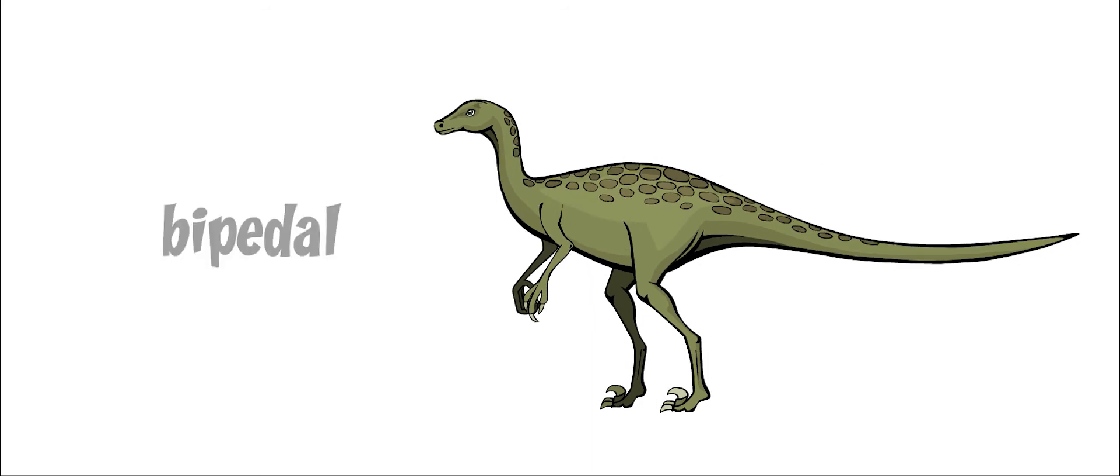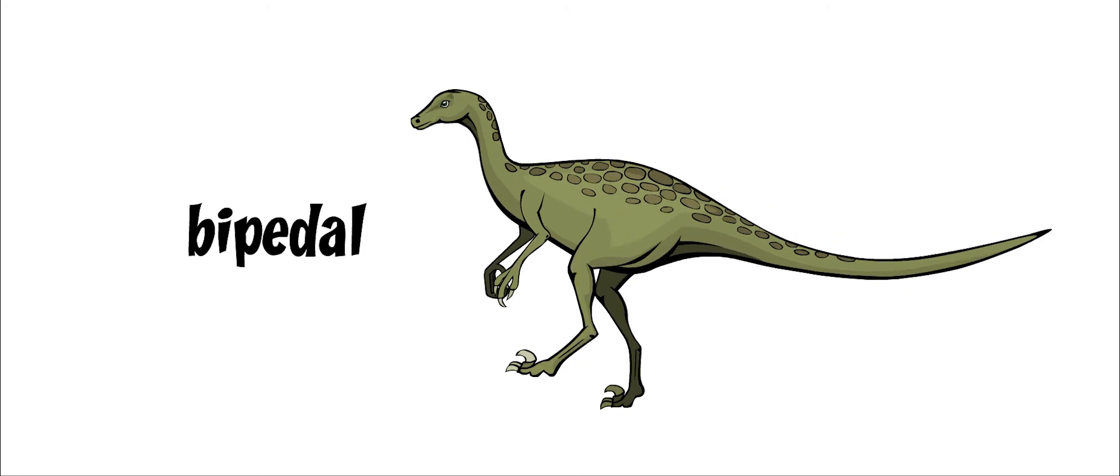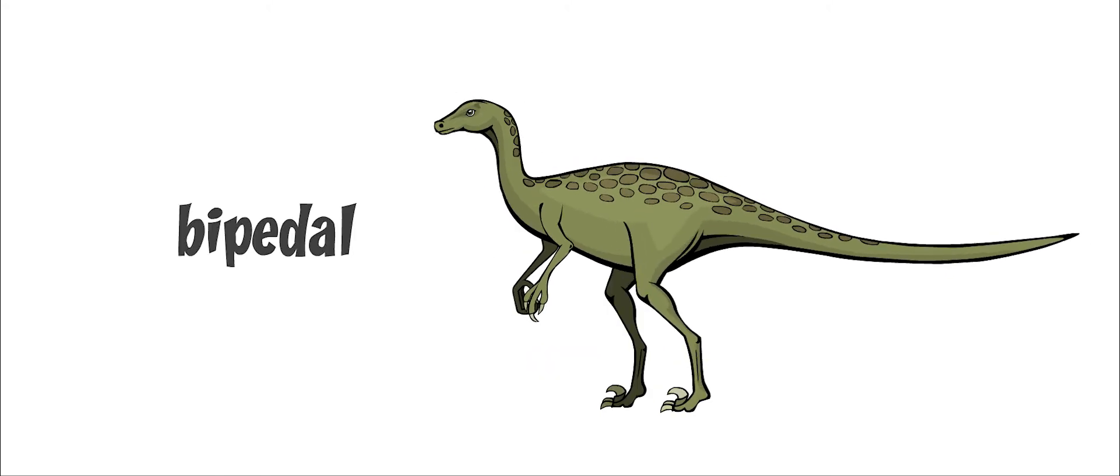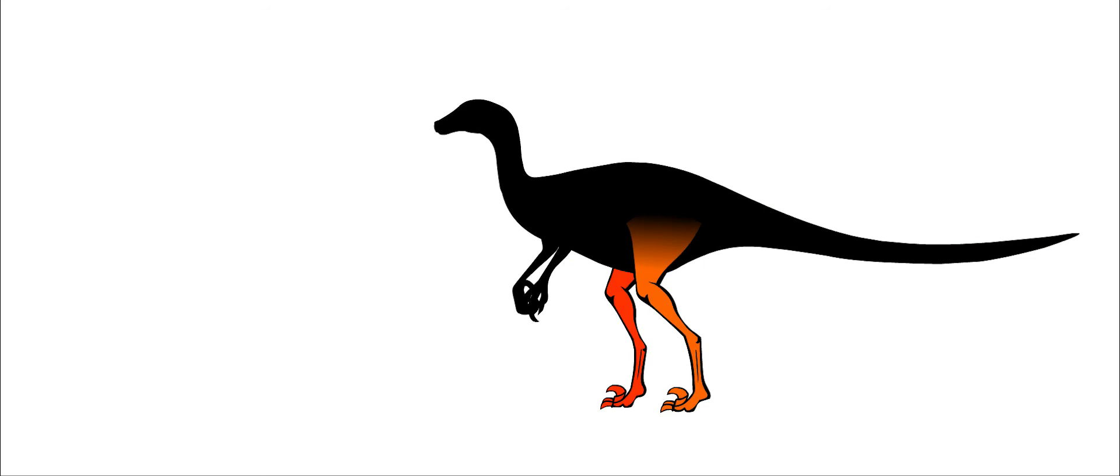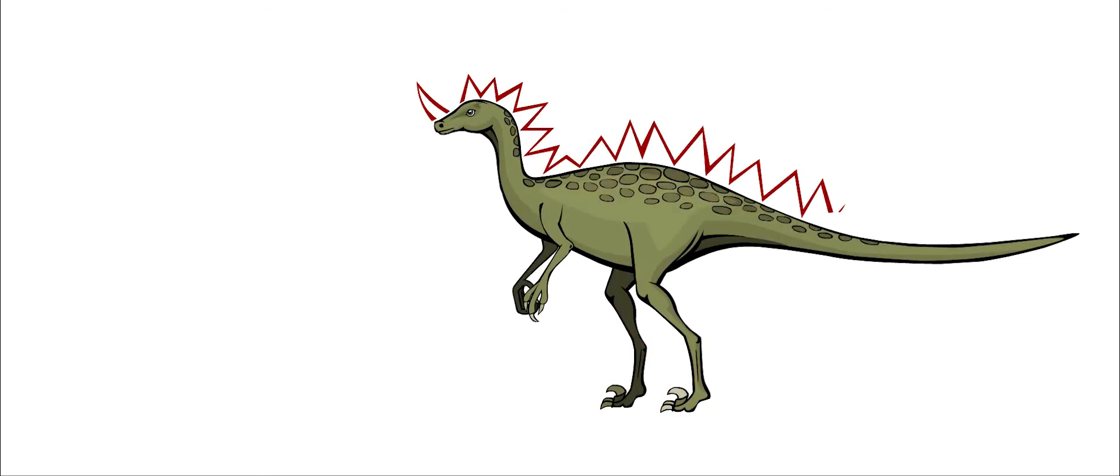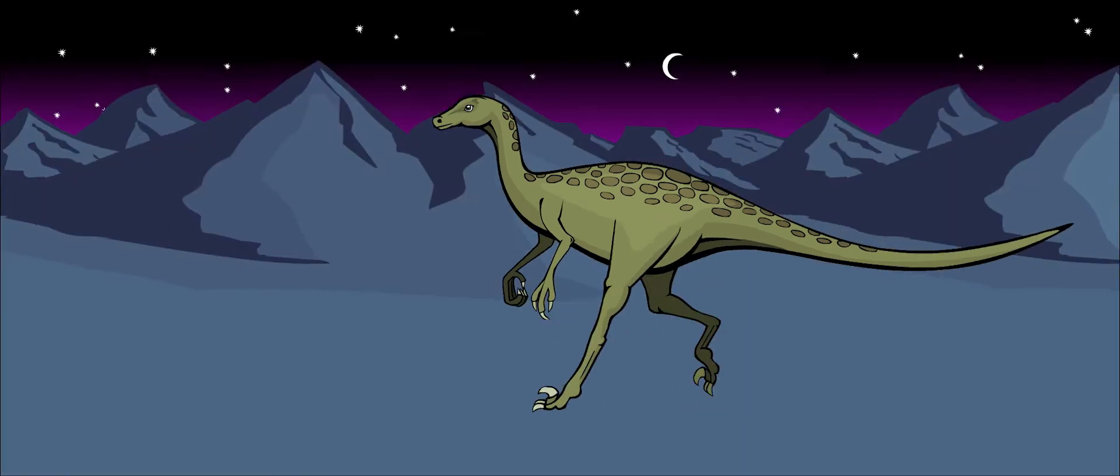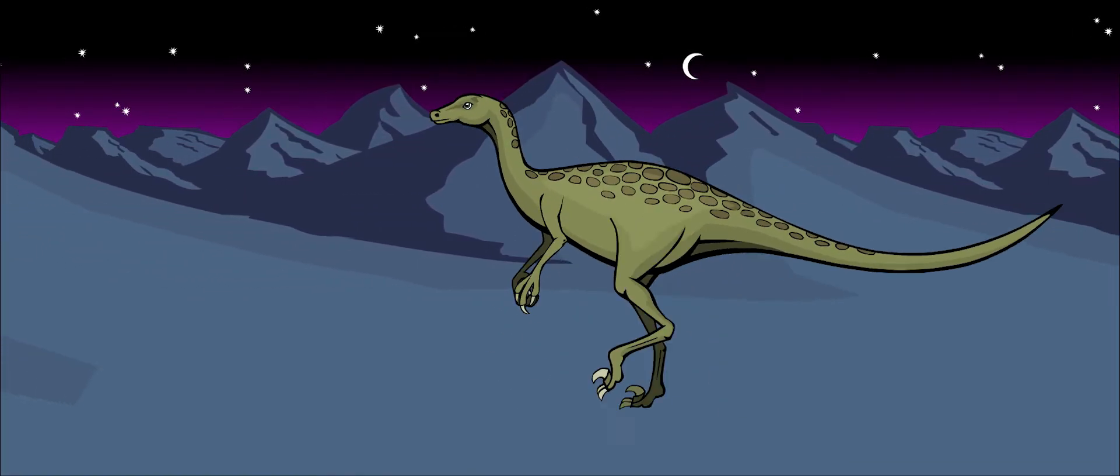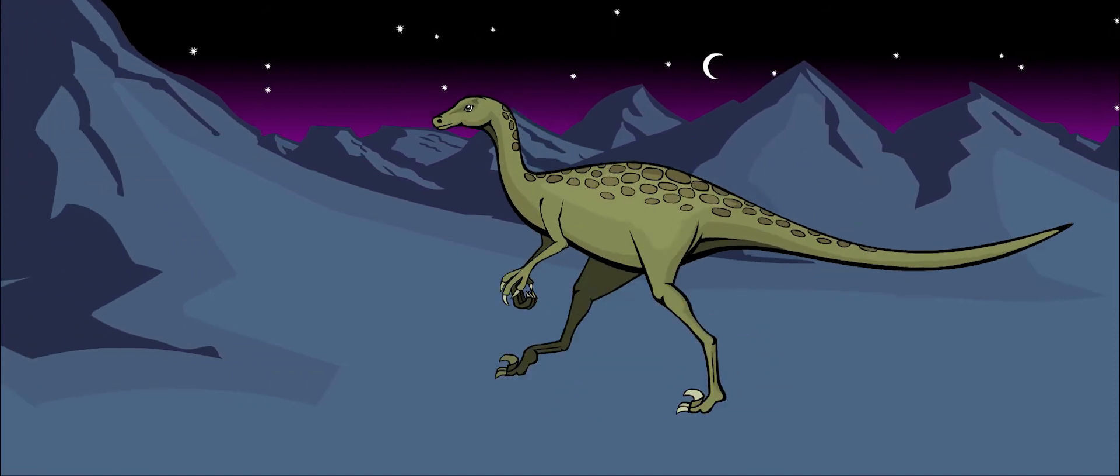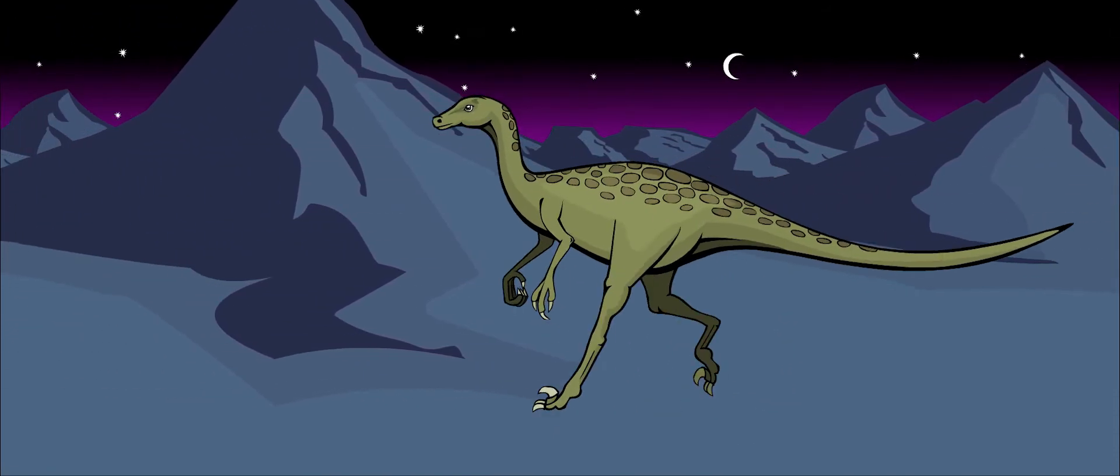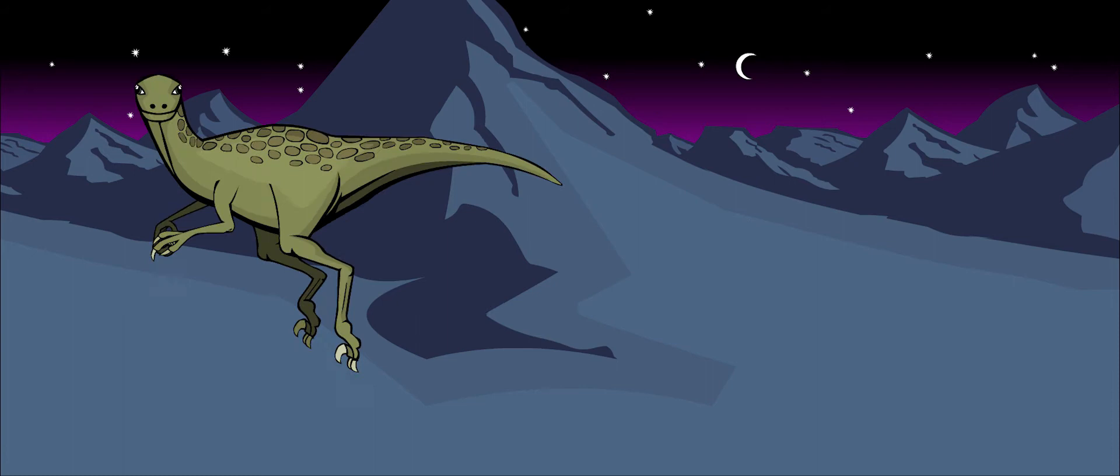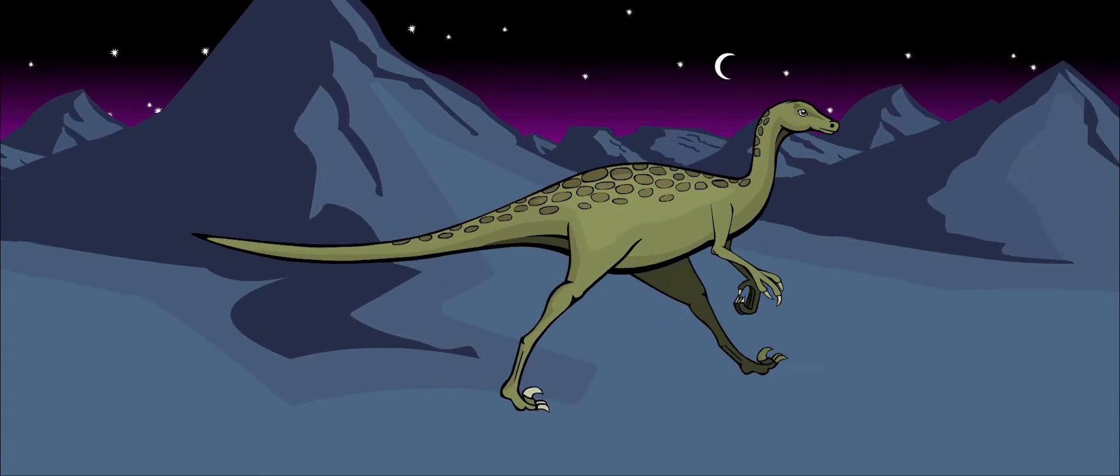Troodon was a bipedal dinosaur, meaning that it walked on two legs. It had long legs and a very light body. It wasn't weighed down with heavy armor or spikes, so it could probably run very fast. It had a stiff tail that was kept up high off the ground. This was very useful for balance and could help this dinosaur turn quickly while it was running.